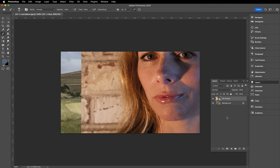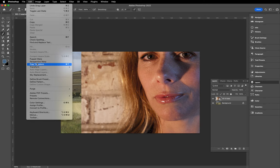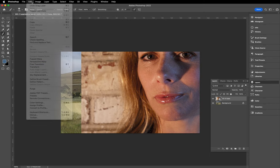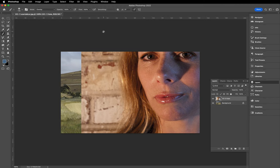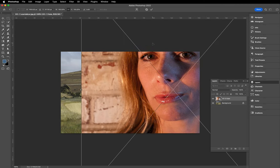It's obviously very large, so we need to reduce that down in size. The first thing we'll do is go to the Edit menu and use Free Transform — on the Mac it's Command T, Control T on a PC.